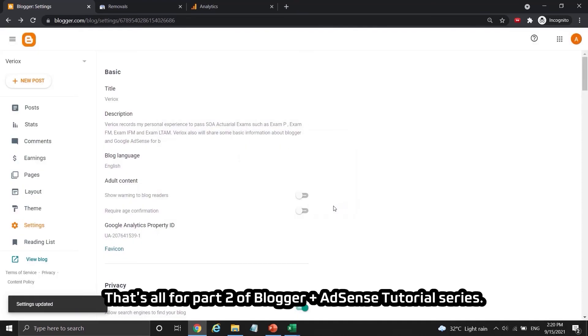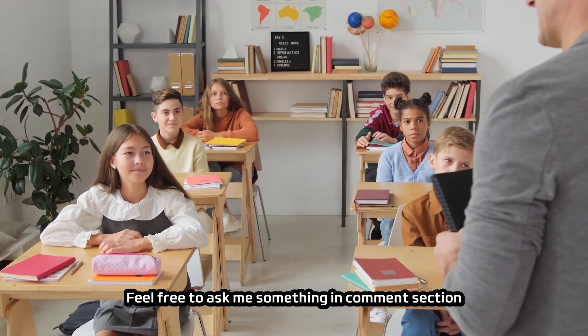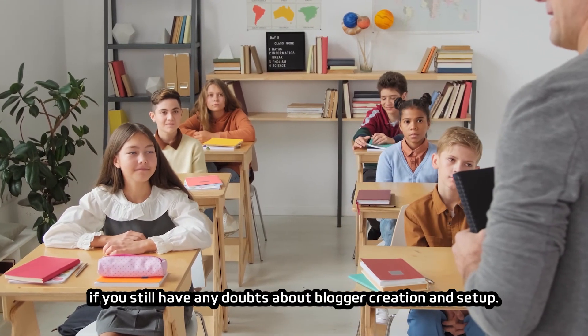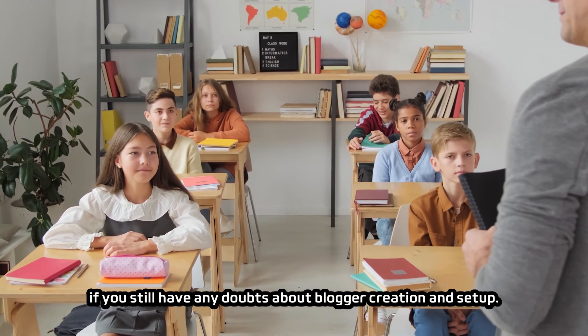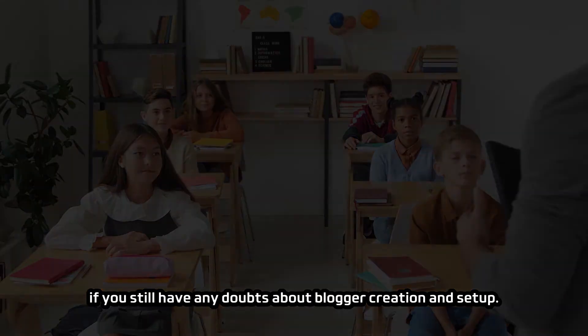That's all for part 2 of blogger plus adsense tutorial series. Feel free to ask me something in comment section if you still have any doubts about blogger creation and setup.